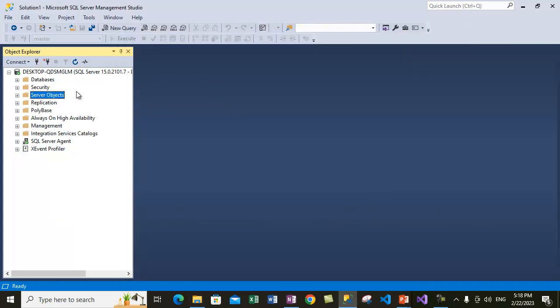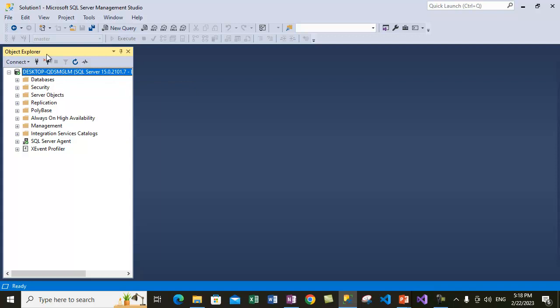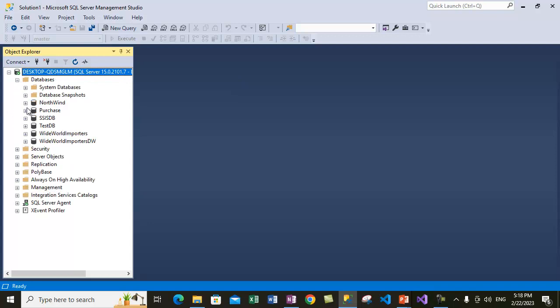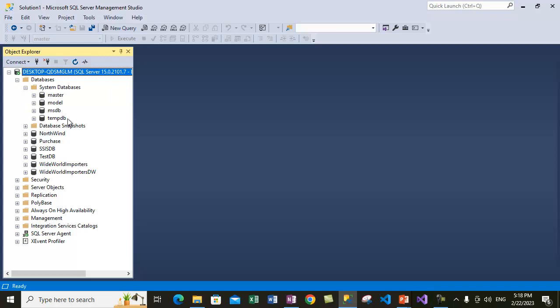This is Object Explorer and we have expanded the server tree as well. In this case, what we are doing is we are expanding databases, expanding system databases, and let's select one of the system databases, maybe master.